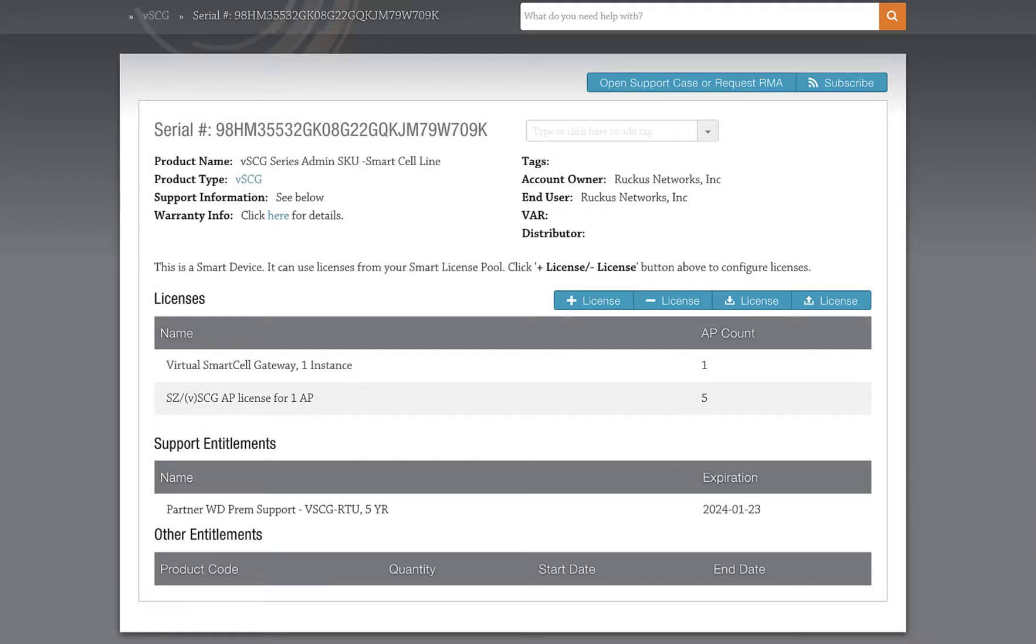In your case, you'll most likely have a larger number of licenses attached, but this is a demonstration, so we only have a few. Once we perform the transfer, the support and RTU licenses will transfer over to your new instance automatically.